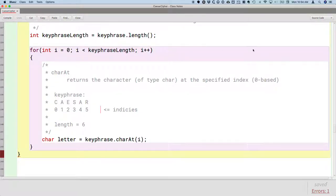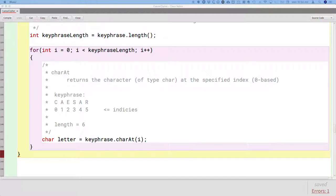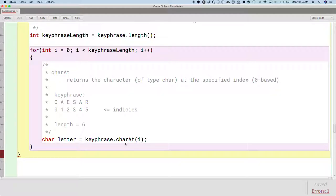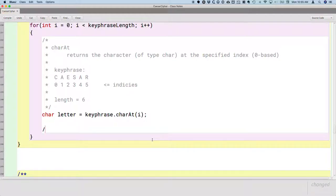We used the charAt method to get the single character at the specified index. For example, if i has a value of zero, the character returned would be the letter C. We just grabbed the first letter, and what we want to do now is ask: is this letter repeated in the rest of the string? The first step is to figure out what the rest of the string is.